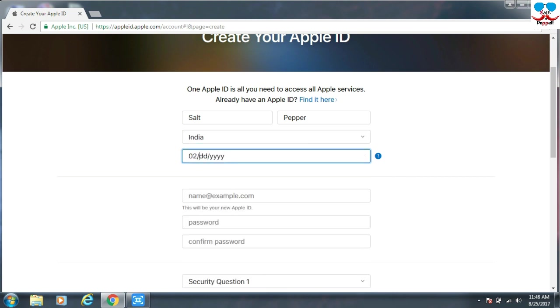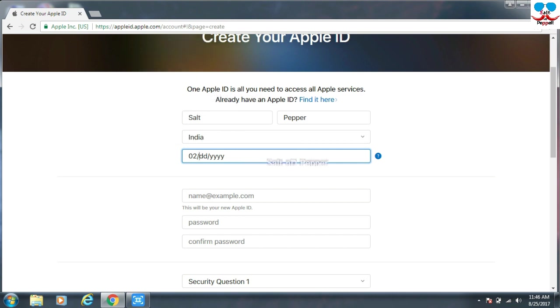Enter your date of birth. First you have to enter the month, then date, then year. Don't give any fake information.